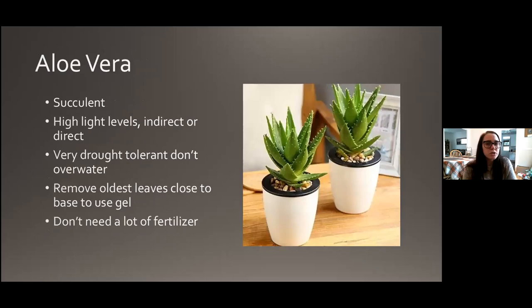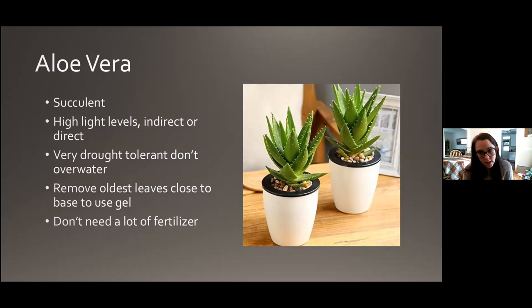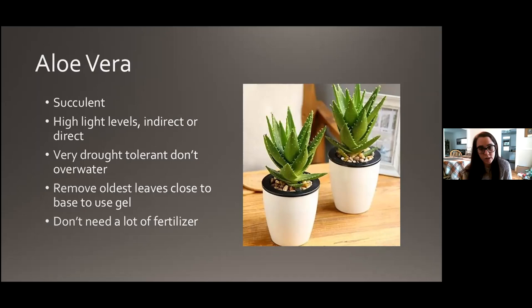Aloe vera — the world's most searched houseplant. It's a succulent that wants high light levels; direct or indirect is fine so long as it's bright and getting a lot of light. It's very drought tolerant — definitely don't want to overwater this one. Let it dry out even more than you would other plants between waterings. If you want to use the gel in the leaves, remove the oldest leaves closest to the base, cut them off, and squeeze the gel out. Just use it topically on your skin. Aloe doesn't need a lot of fertilizer if any, so don't fertilize it every time you fertilize your ficus.